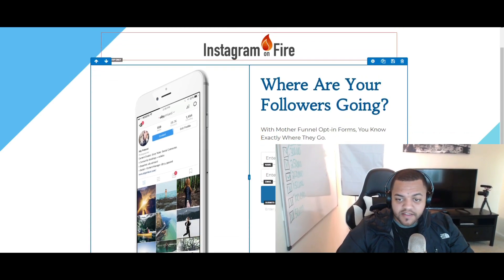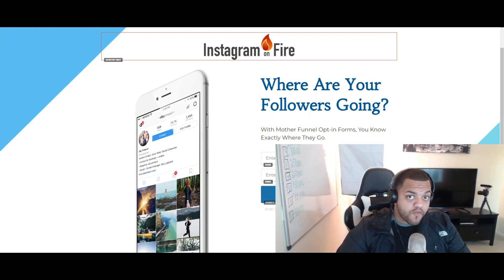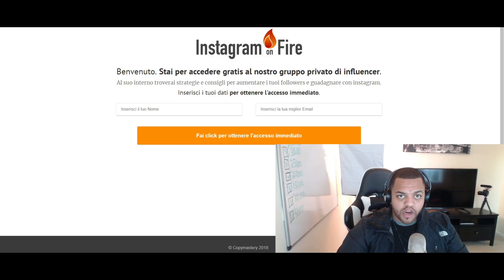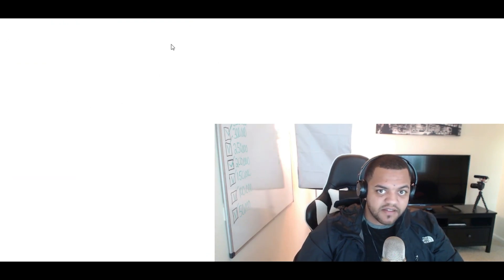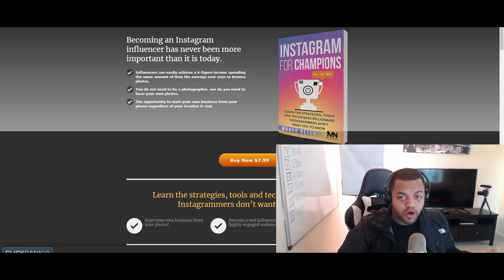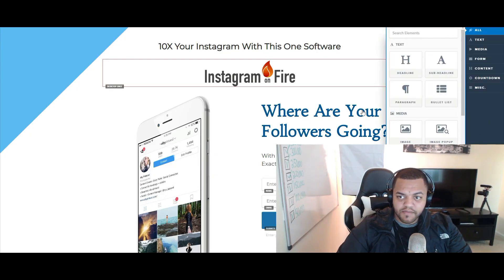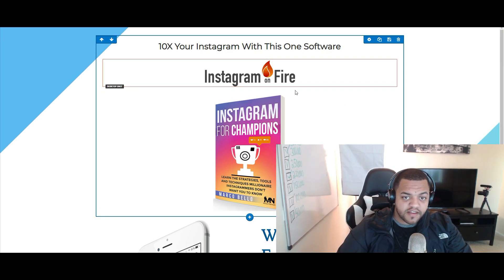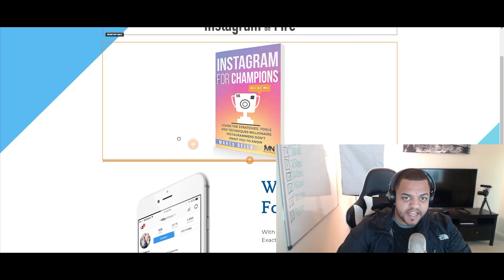Now let's think about copy. You can get inspiration from the offer you're actually promoting. Every niche is different. For this Instagram offer example, let's look over here: 'Instagram from Champions.' I really like that they have this book — this book image can actually go on your landing page. Just save it, click 'Add Element,' and place this image right here.